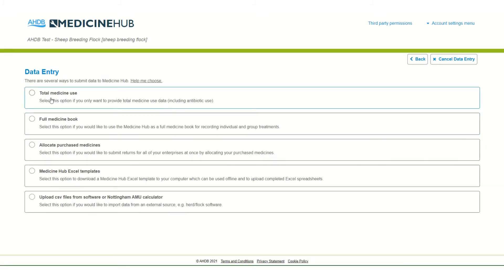Next we have enter data. There are a number of different methods for entering data and there is a flowchart to help you choose. I will briefly summarize them.